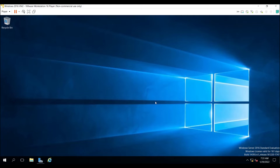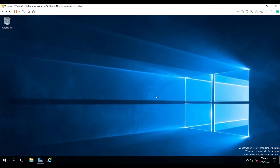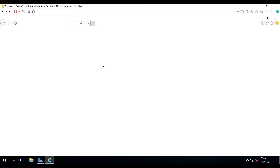To do this, we need a third-party application. I will use WinSCP. First we need to download WinSCP on our source machine, which is the Windows 2016 virtual machine. I will open Internet Explorer and search for the WinSCP download.